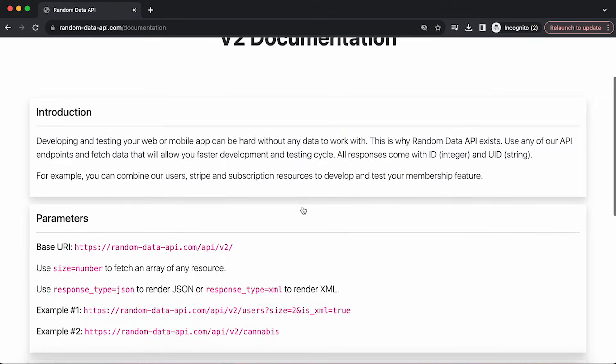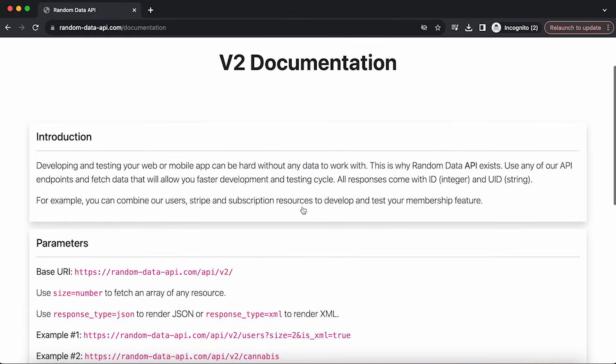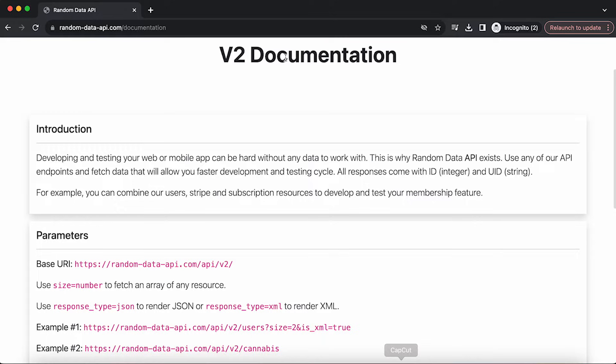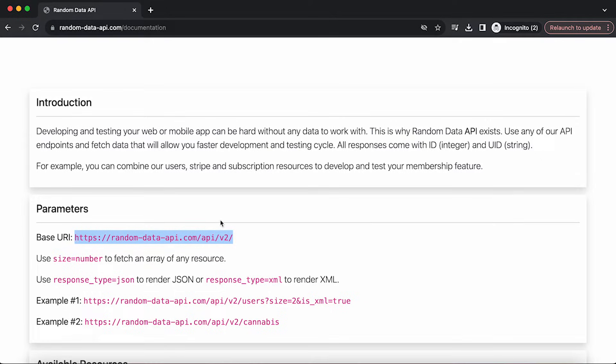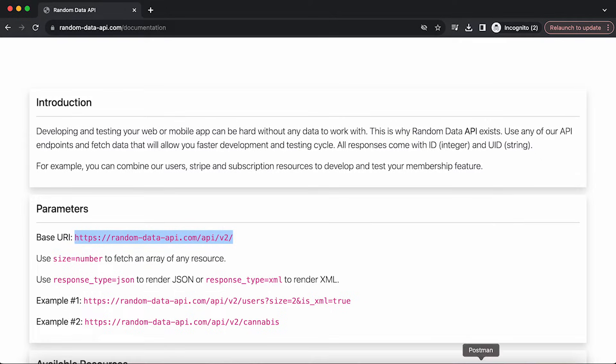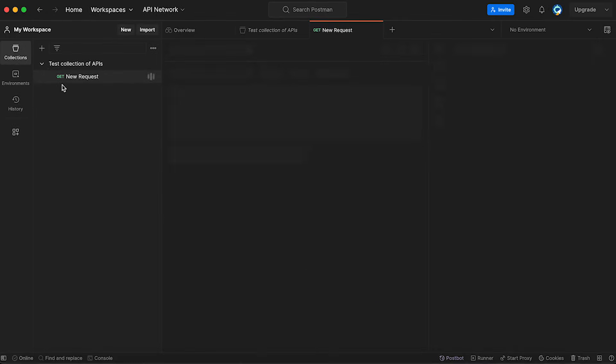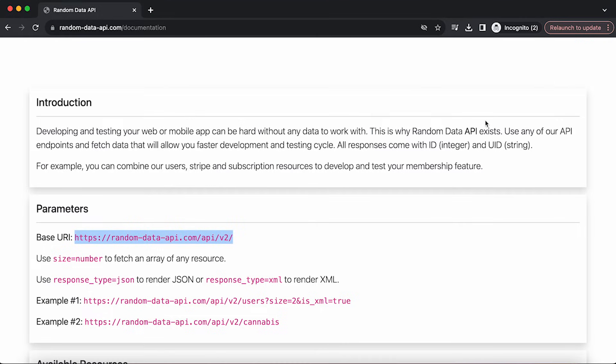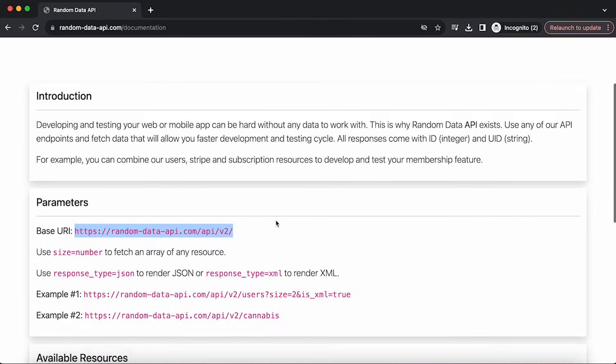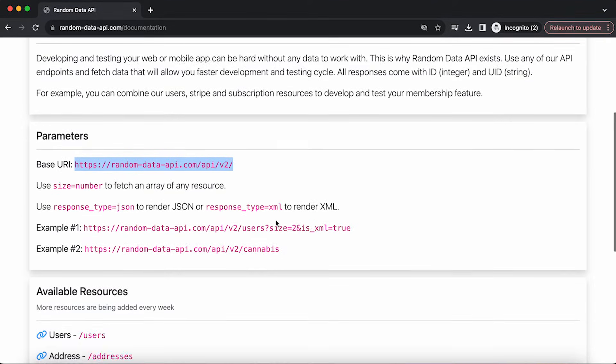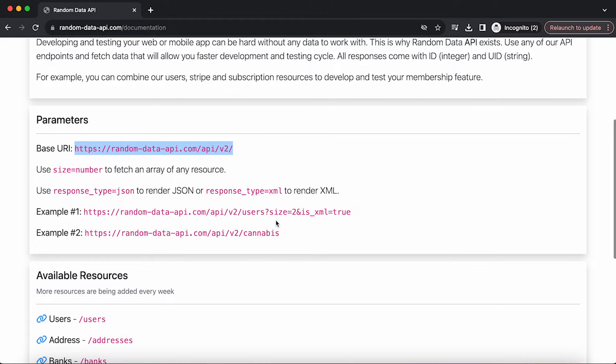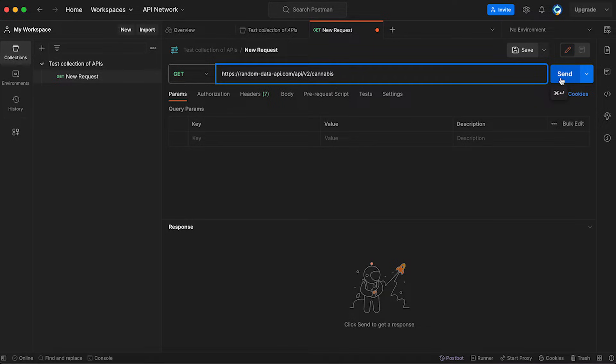We'll scroll down and you're going to see the documentation. I'm going to quickly show you a basic example and then I'll walk you through the documentation so you can read it as a professional. I'm going to copy the base URI, navigate to Postman, hit add request, and paste it right here. This is the base URI. Now let's scroll down and see what examples we have here. Let's get some API about cannabis.